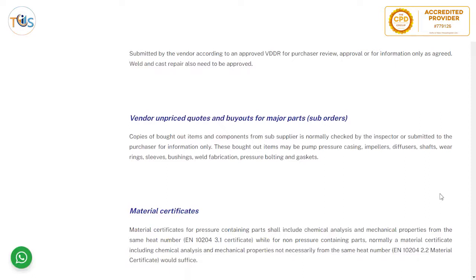Vendor quotes and buyouts for major parts or sub-orders — copies of bought-out items and components from sub-suppliers are normally checked by the inspector or submitted to the purchaser for information only. These bought-out items may include the pump pressure casing, impeller, diffuser, shafts, wear rings, sleeves, bushings, weld fabrication, pressure bolting, and gaskets.